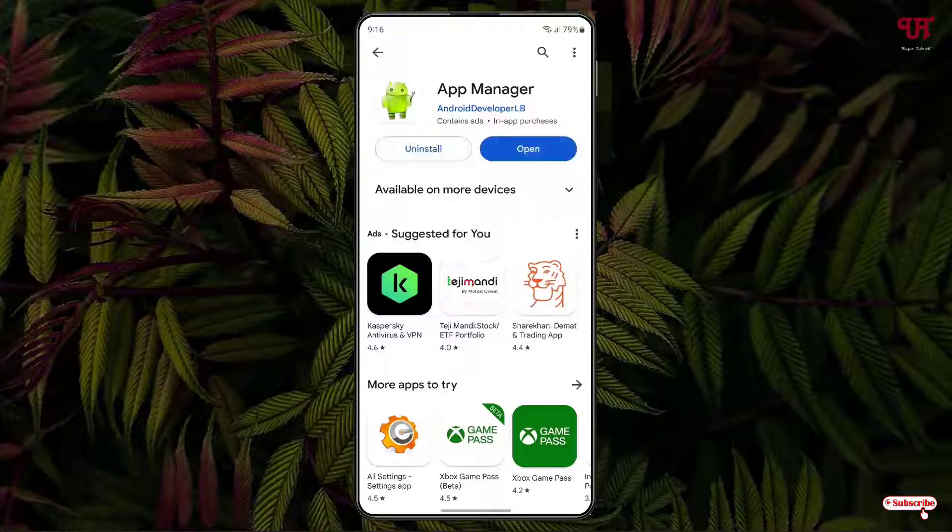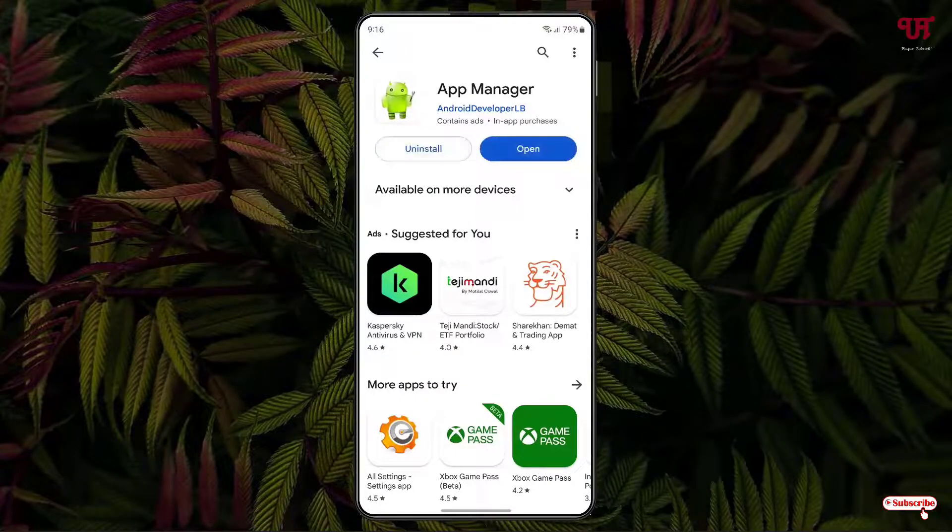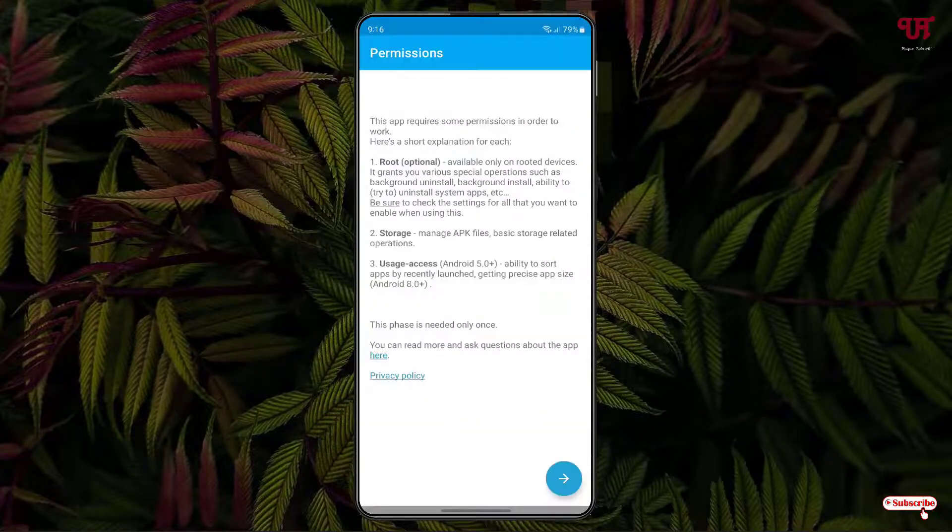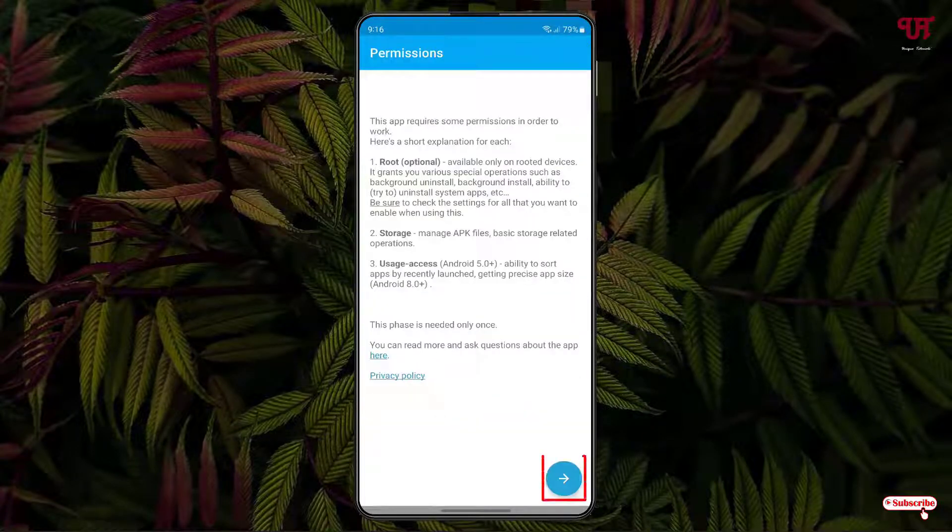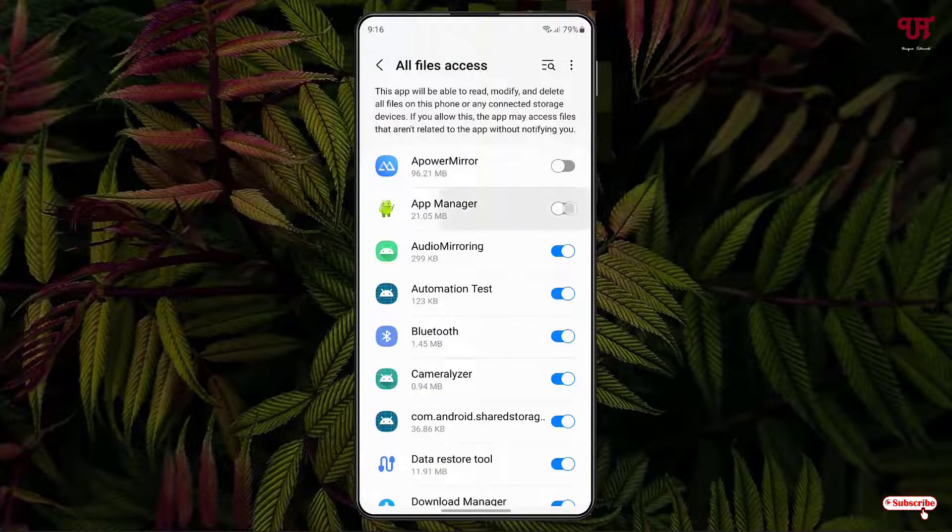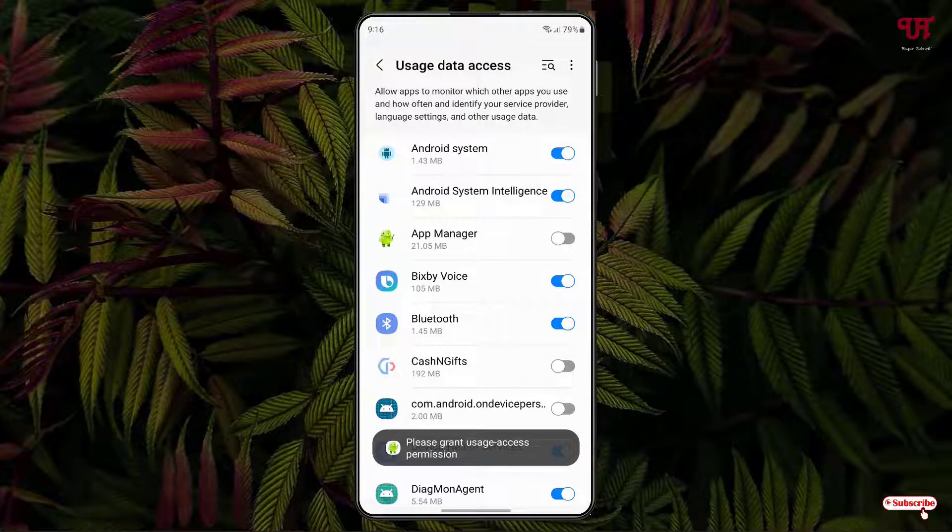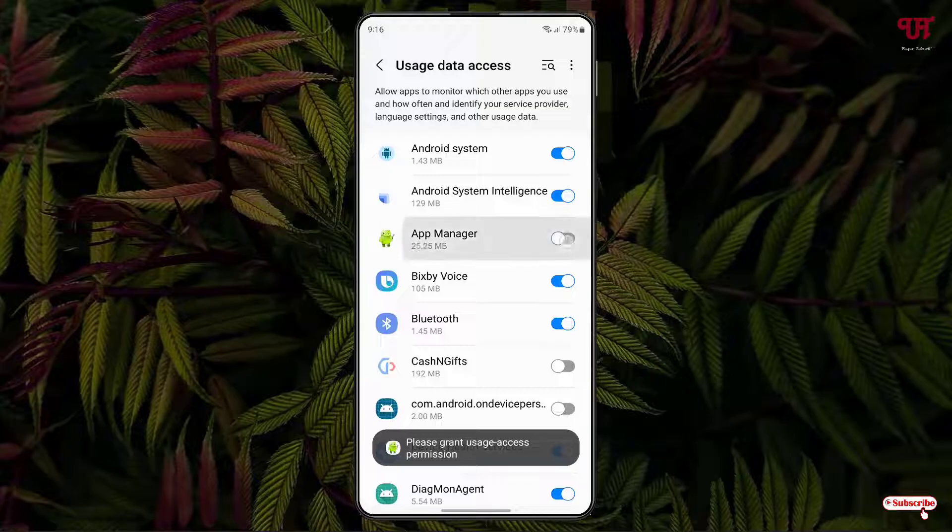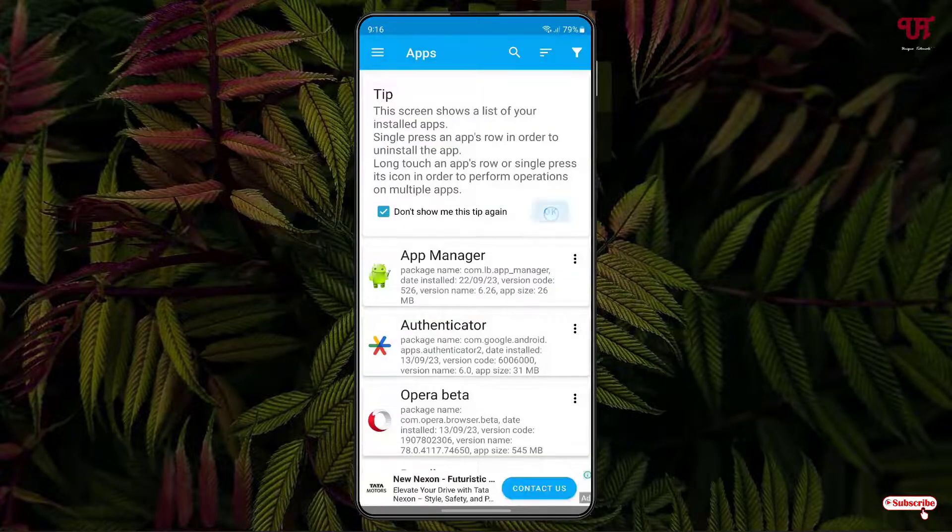Once the installation is done, just tap on open. Now tap on the right arrow icon at the right bottom. Click on allow and enable the App Manager. Once again enable the App Manager and click OK.